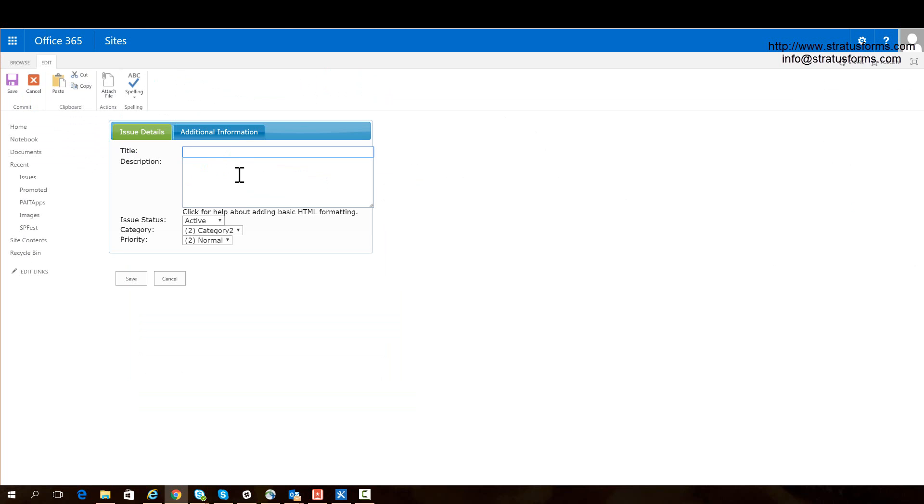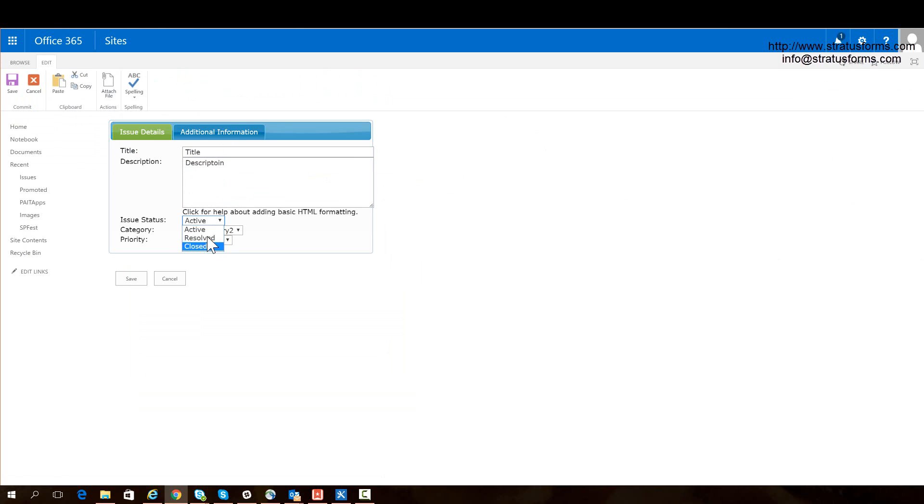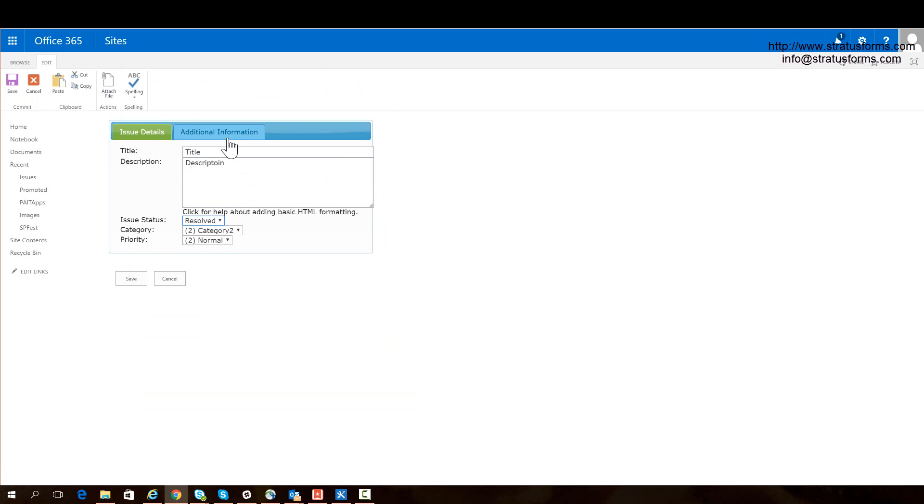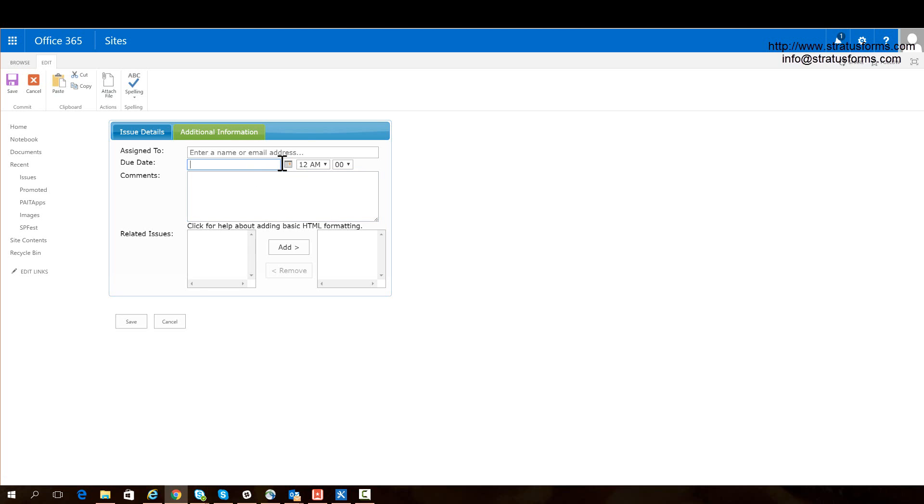So we can add the information we want to for this issue. We get the additional information we want to add about the issue if we want. And we can save it.